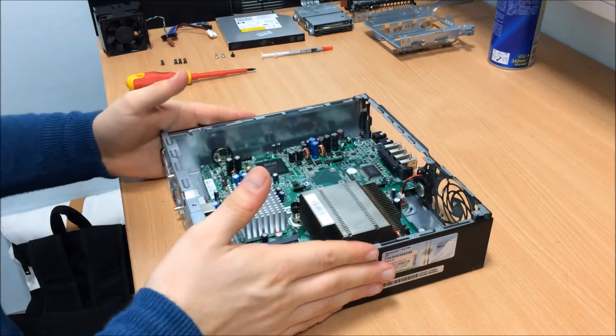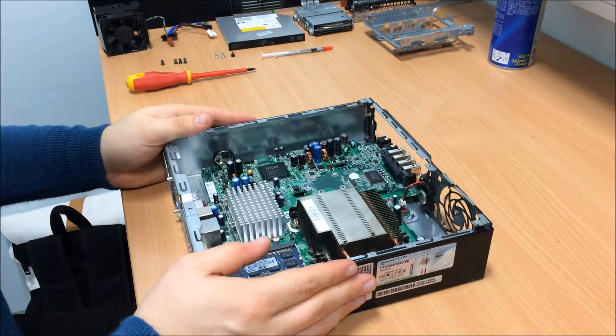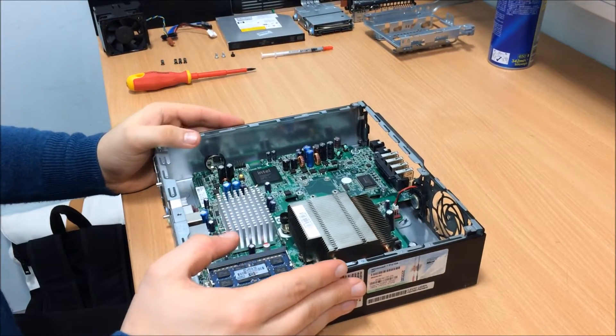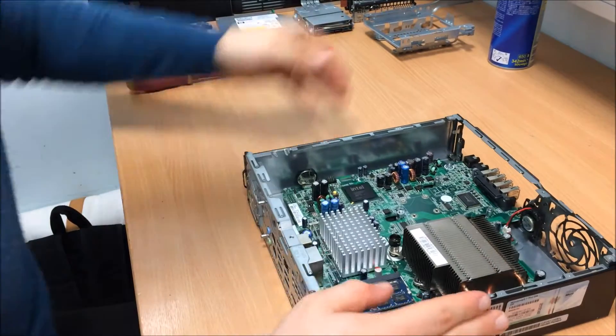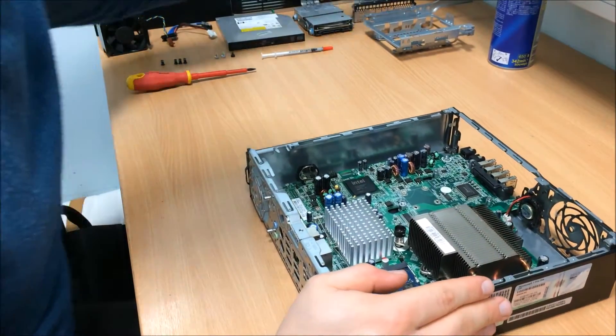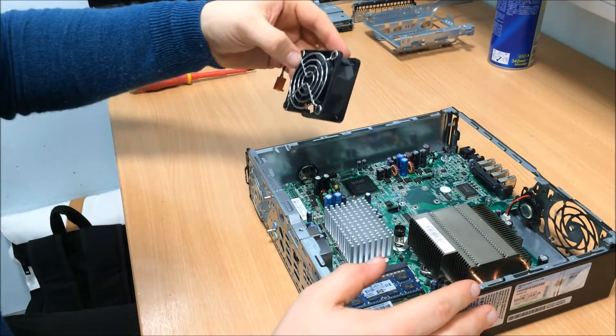There we go, voila. The next thing we will bring in is the rear extraction chassis fan.